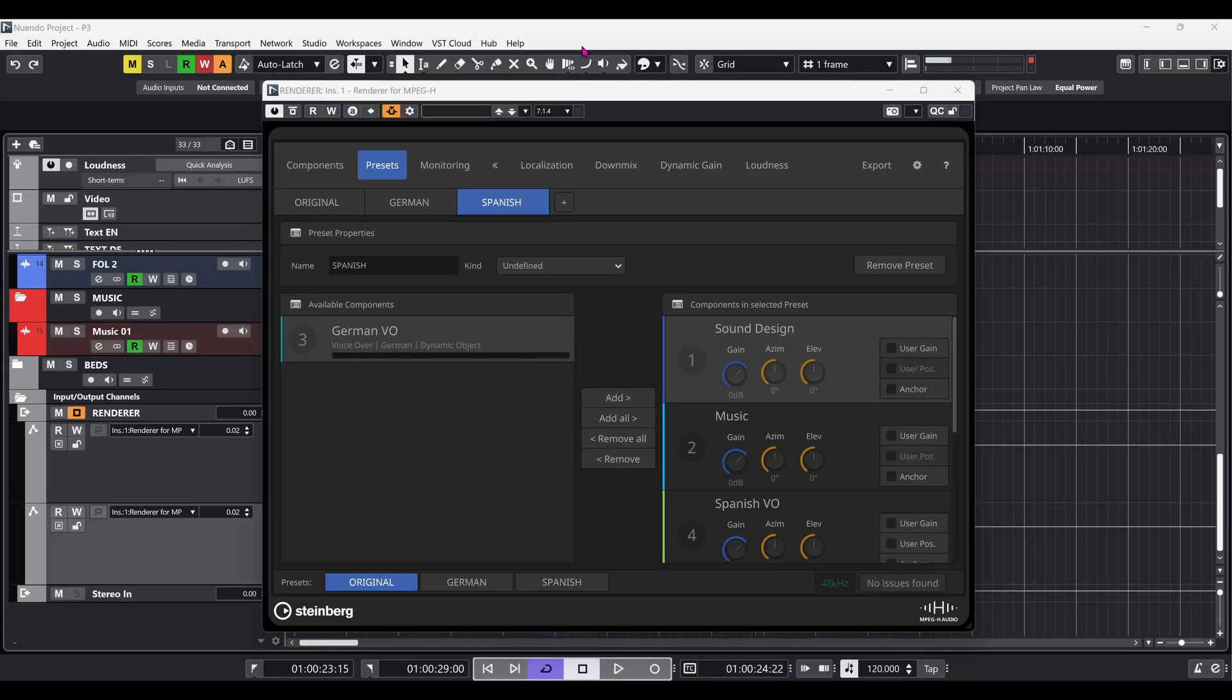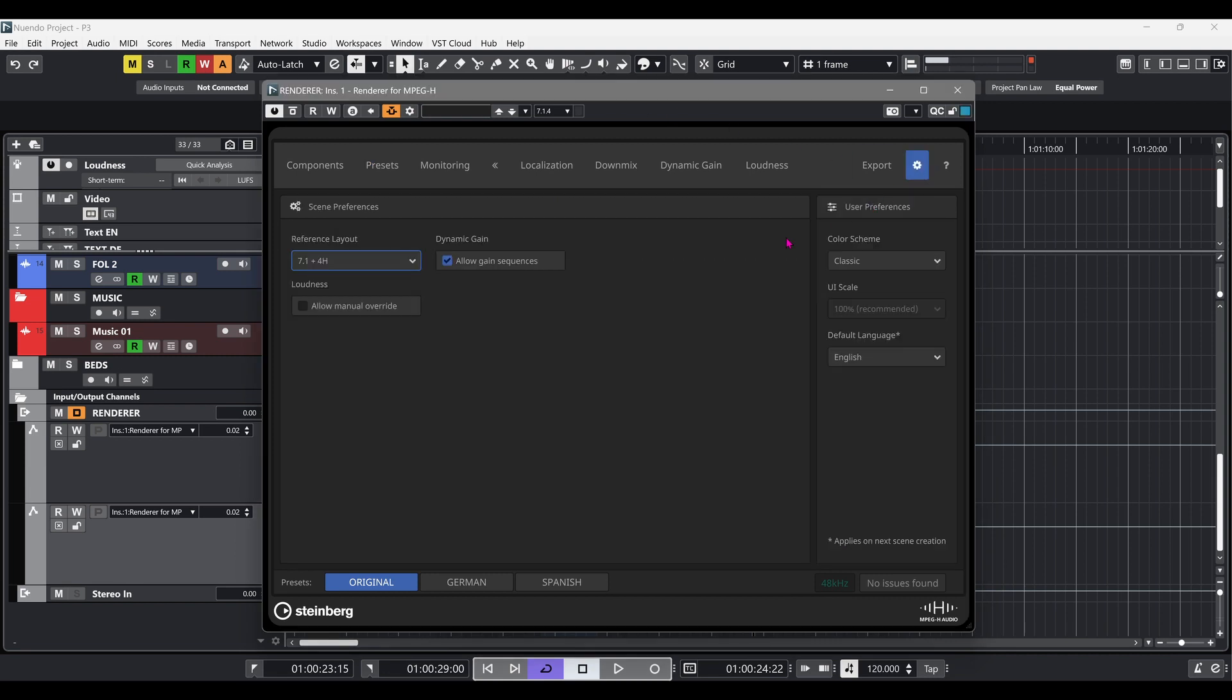In MPEG-H, each preset can have its own ducking volume curve. These are called gain sequences. To allow for gain sequences, tick the corresponding checkbox in the scene preferences.